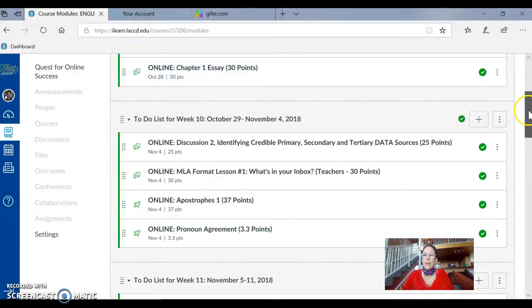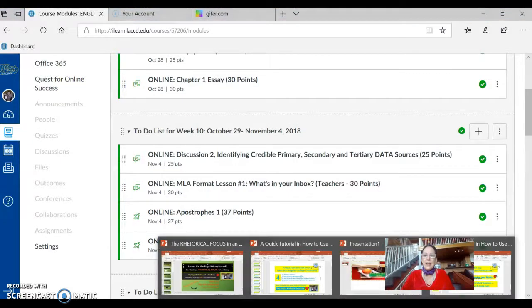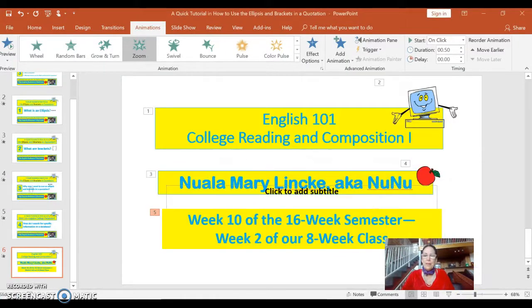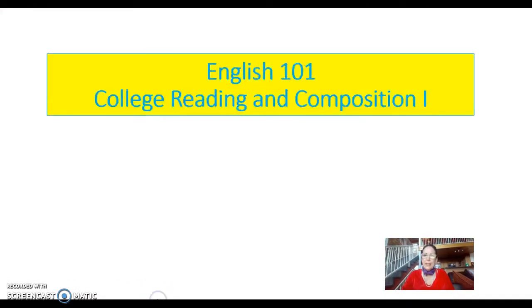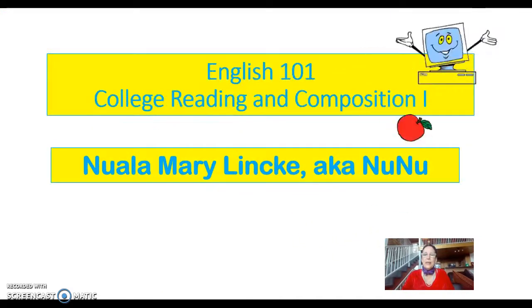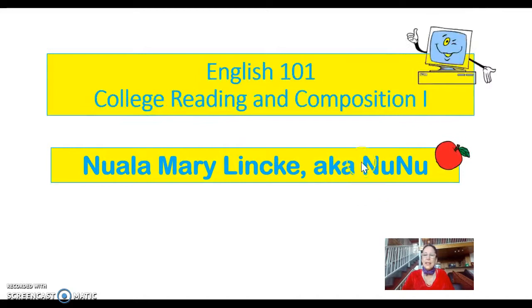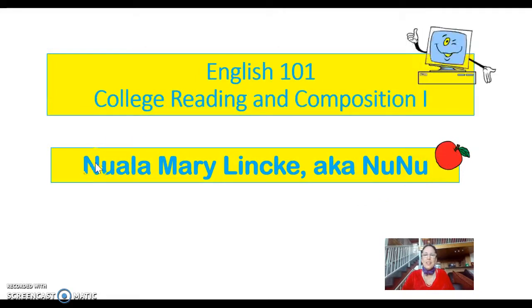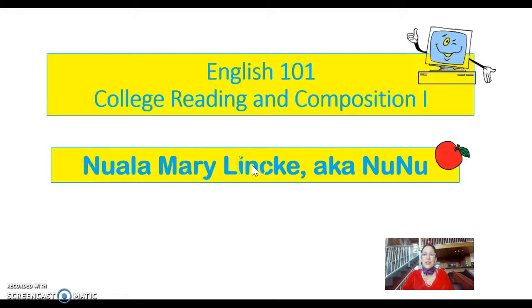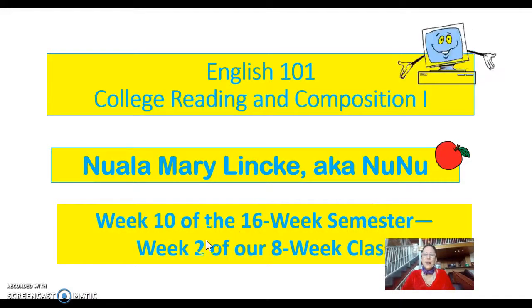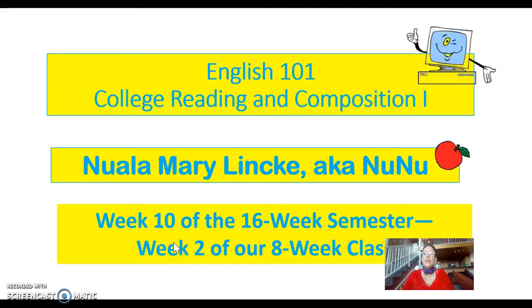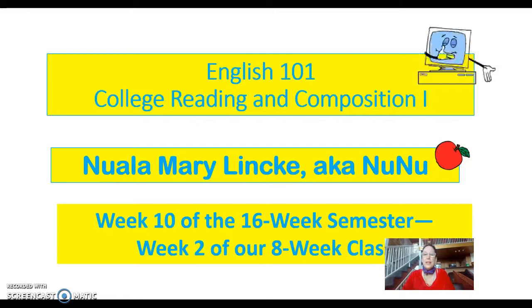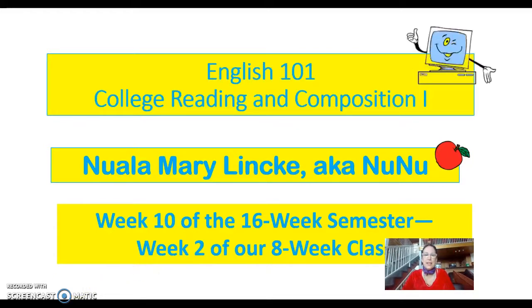So I'm going to go back to my nifty little PowerPoint and tell you you're in English 101 online. I'm Nuala Mary Lincke, and I like to be called NuNu. My name, this name is too hard even for me to pronounce. And I'm in week 10 of the 16-week semester. I've just reviewed what we're doing in class for week 10, which of course is week 2 of our eight-week class. All right, if you have any questions or concerns, I'm in inbox. Have a good week.